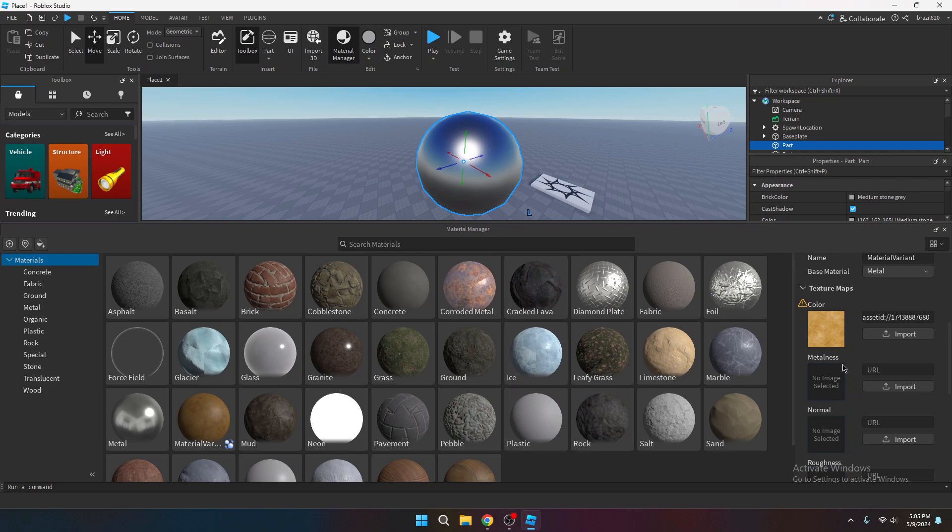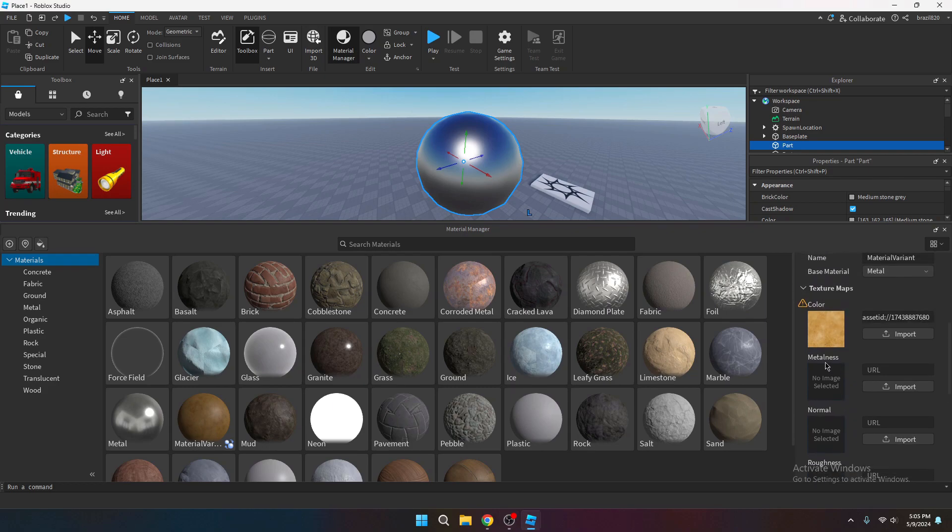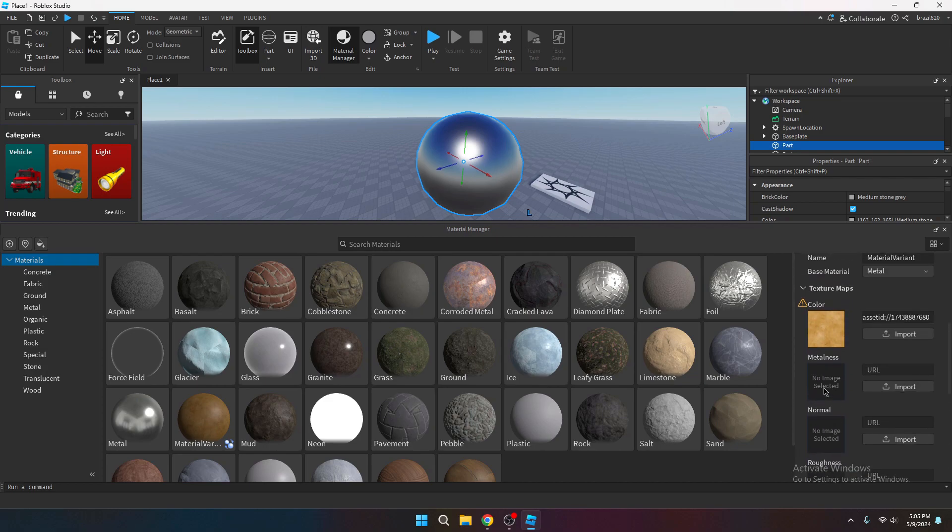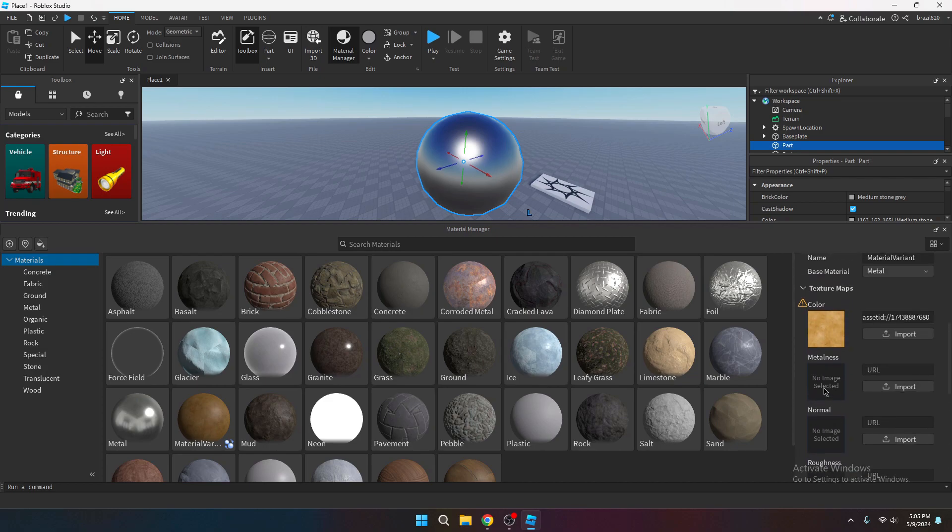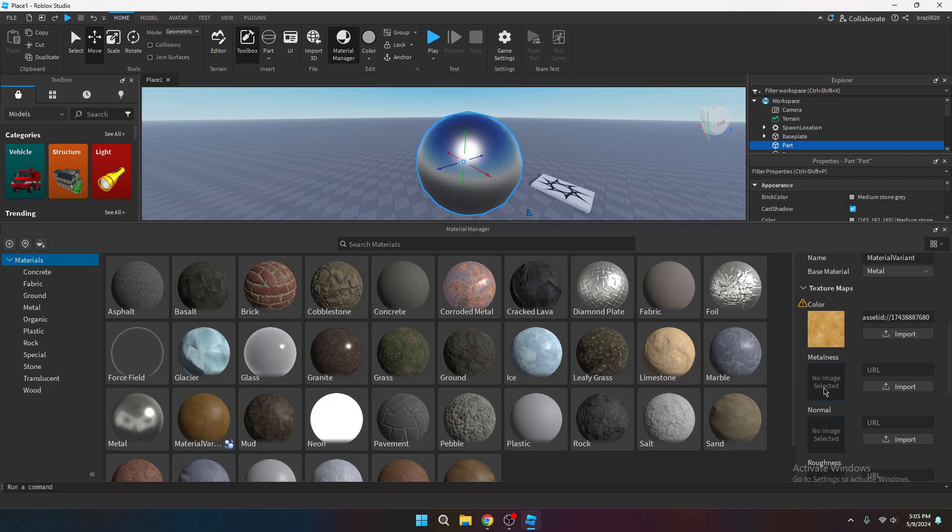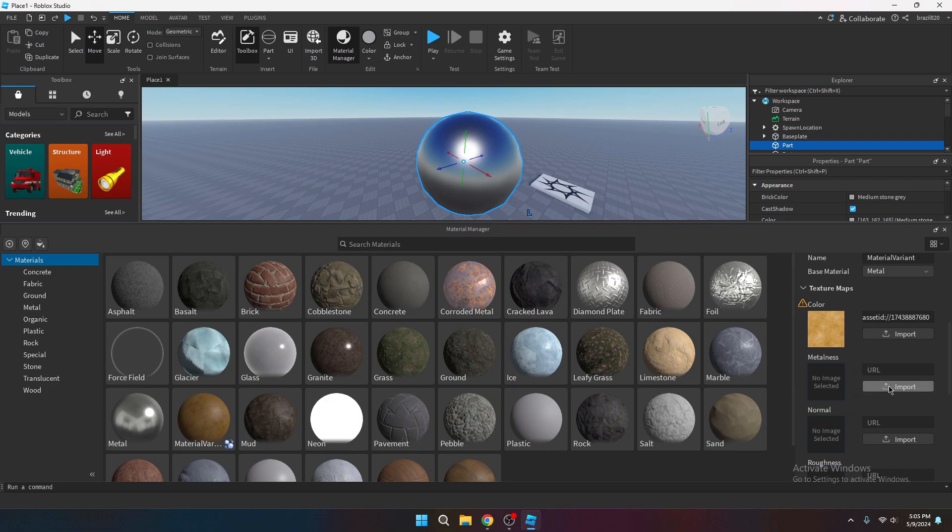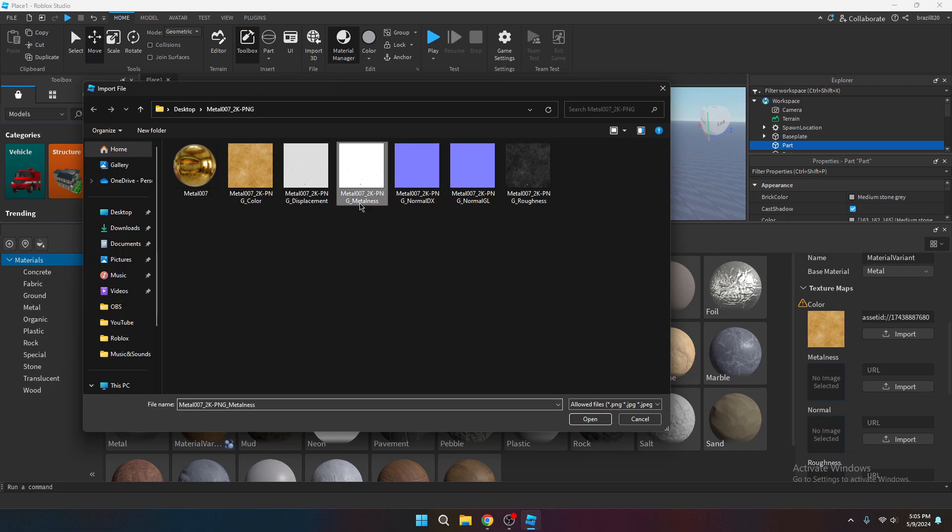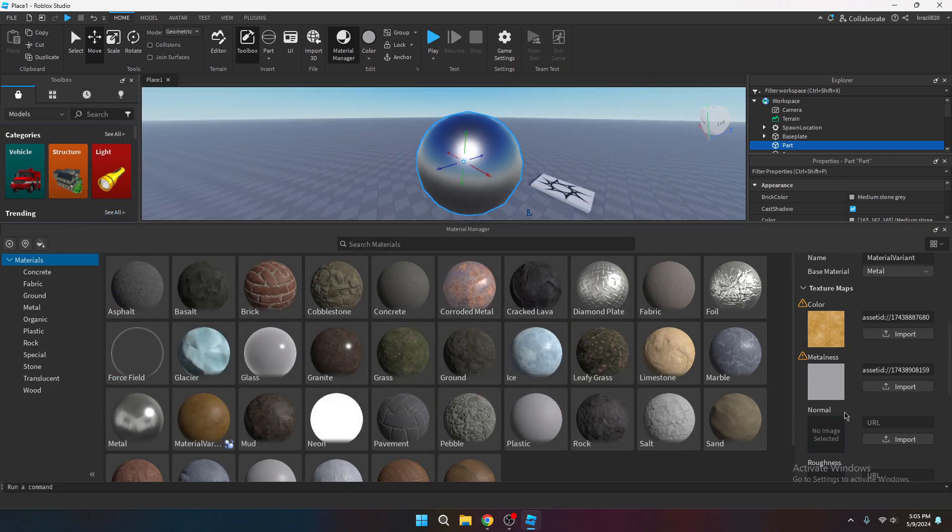Now you want to go over to the metalness. This is mostly for metal materials. If you're using anything like rock, brick, stone, grass, pavement, concrete, anything like that, that's not going to have a shiny metal look to it, then you probably won't be able to use this. And you don't need to use it because it's only for metal materials. But if you do have a metal material, go ahead and import and select the one that says metalness. Open up that one.